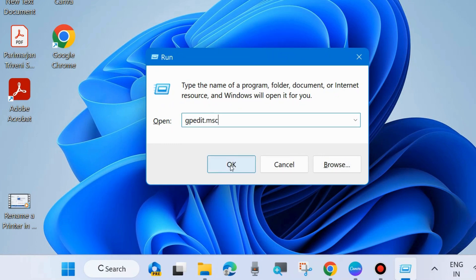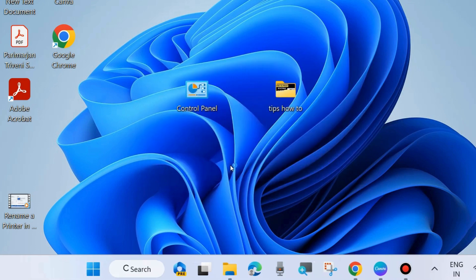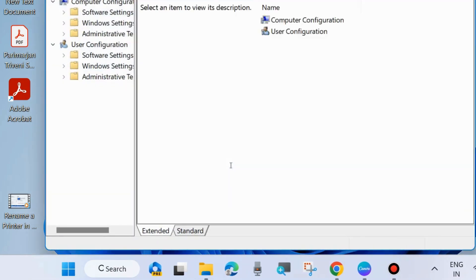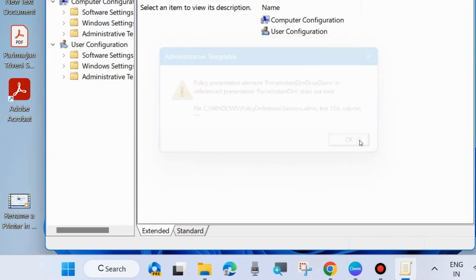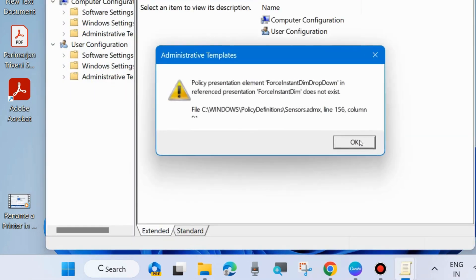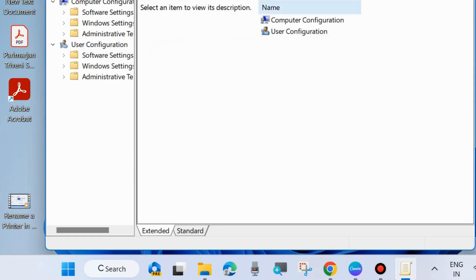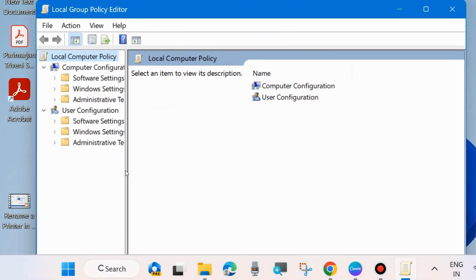Click on OK, and from the left side, under computer configuration, expand administrative templates.